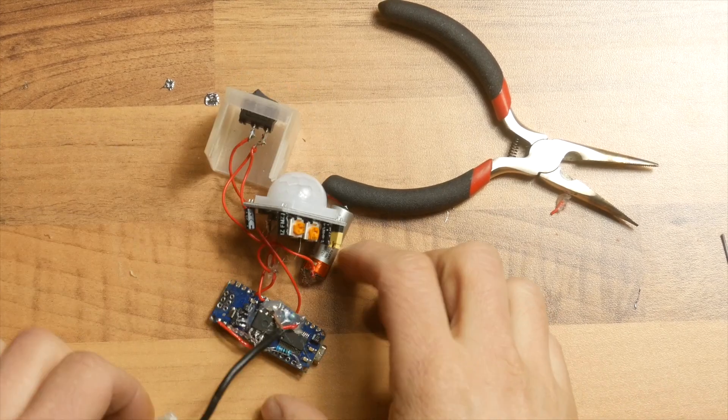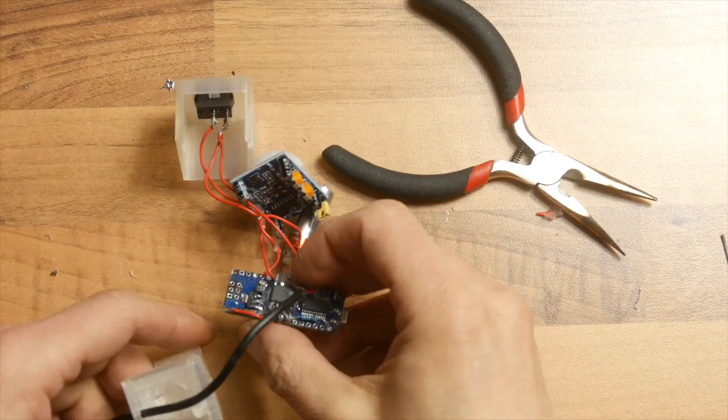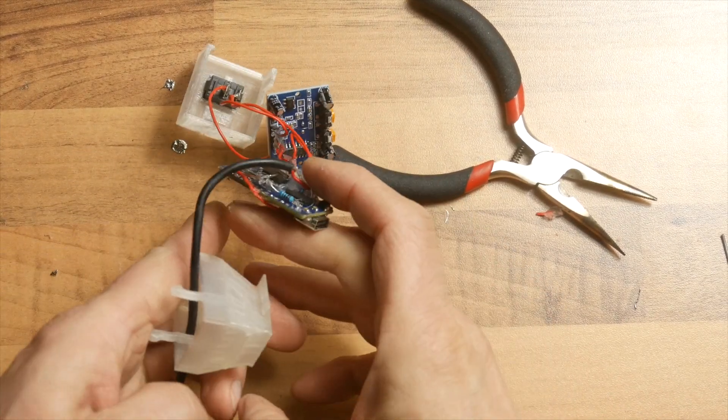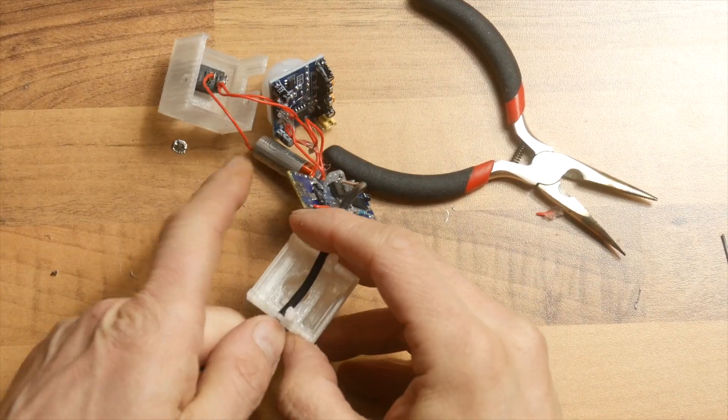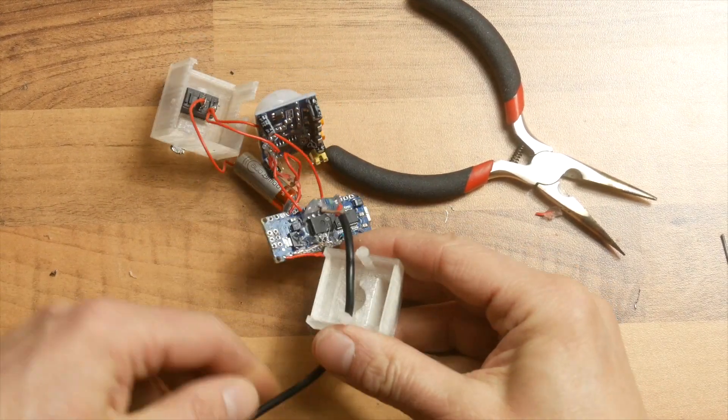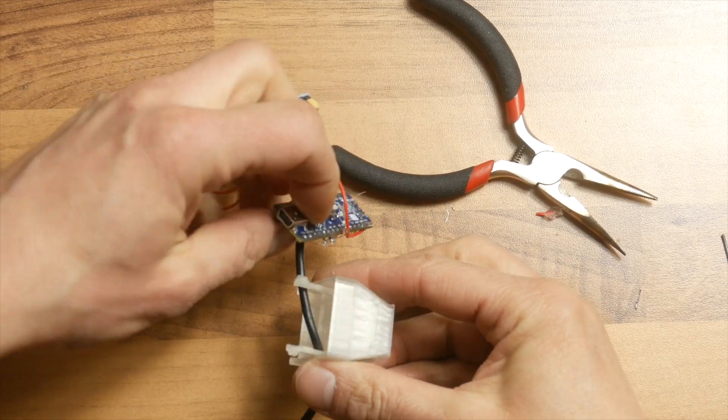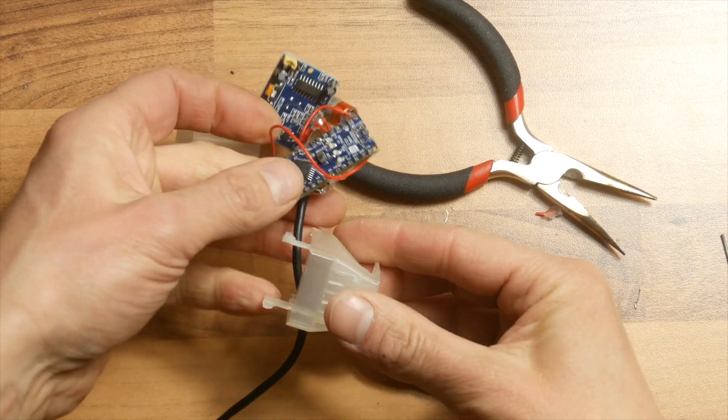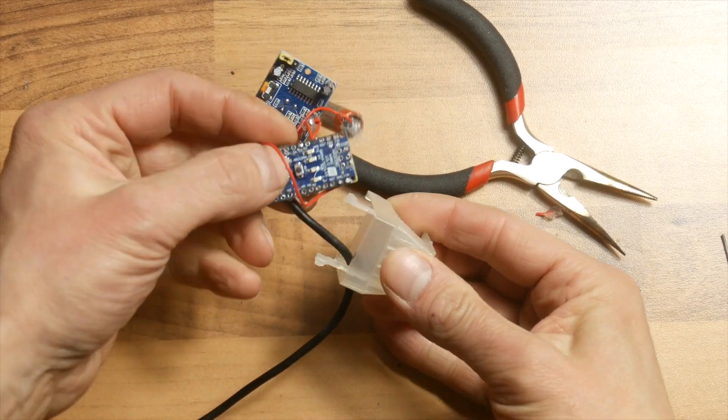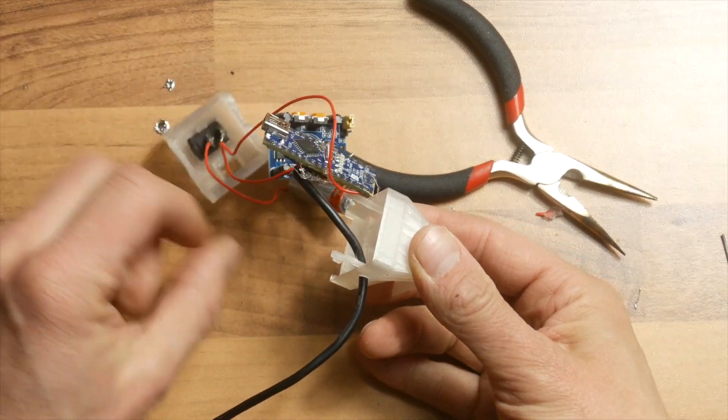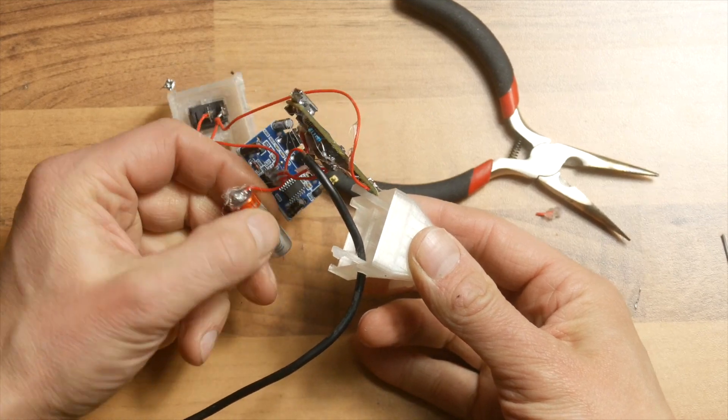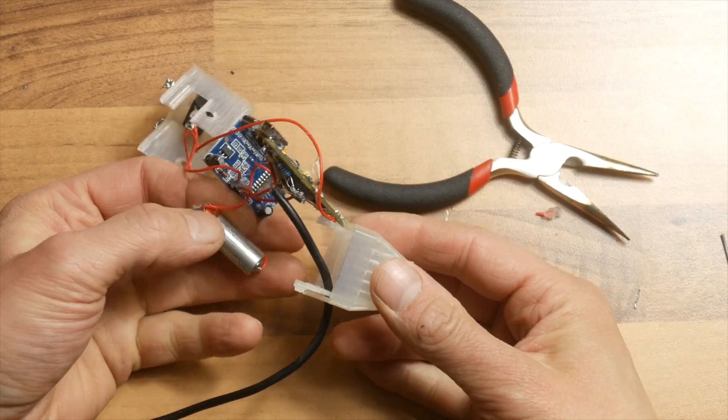Now everything just has to be stuffed into the case. That's a little harder than I thought.